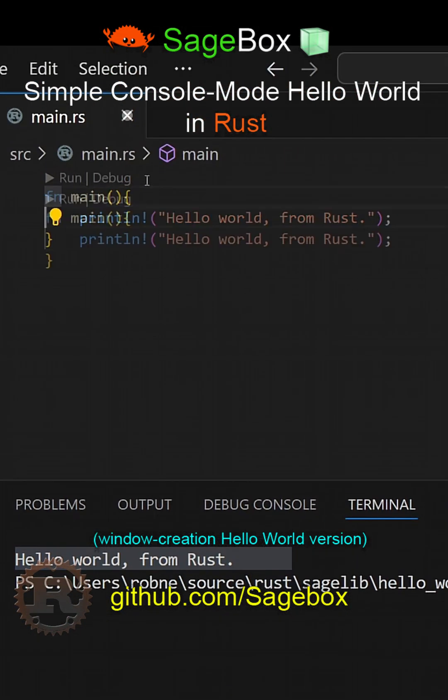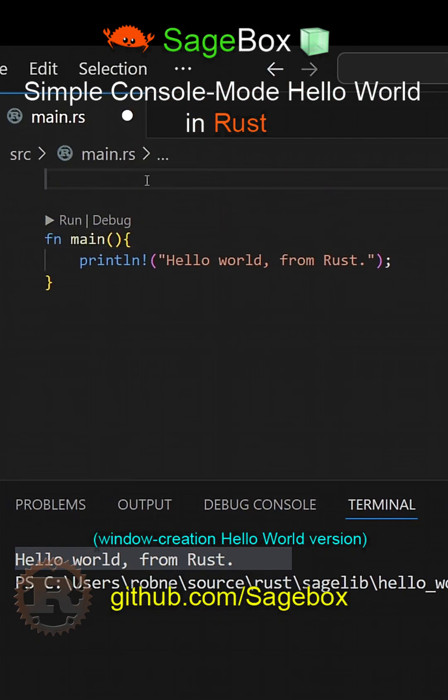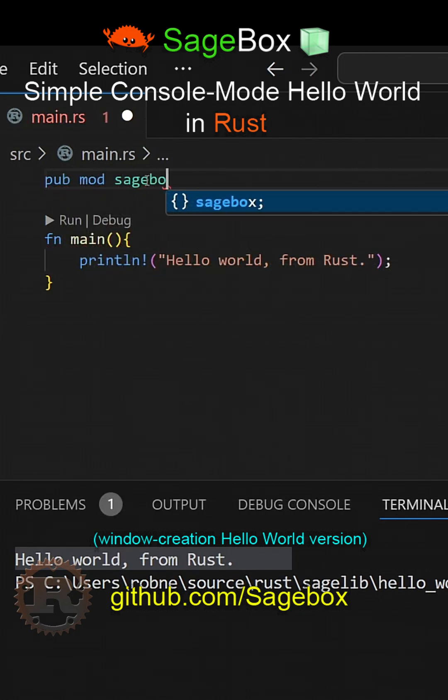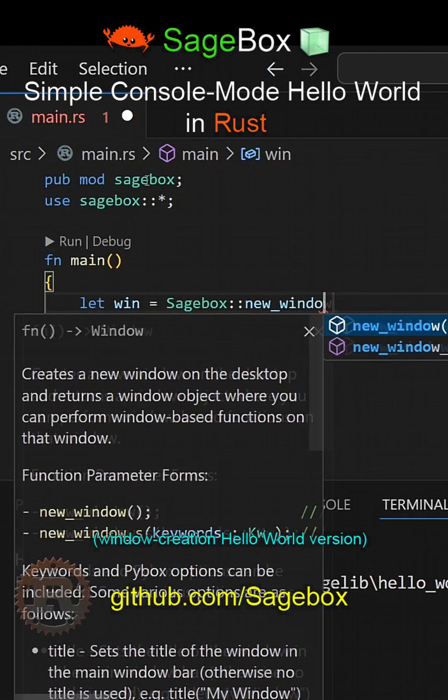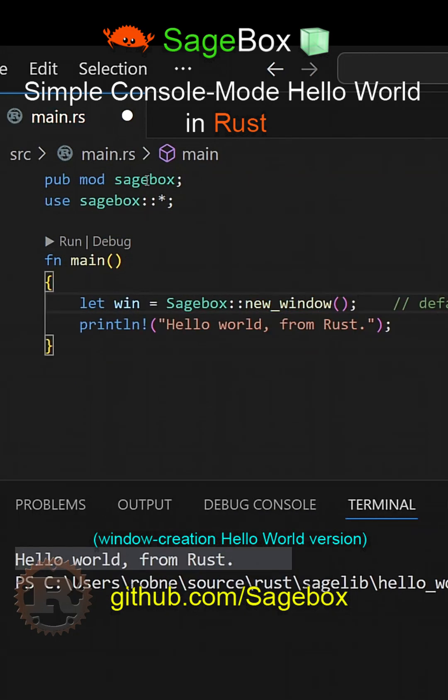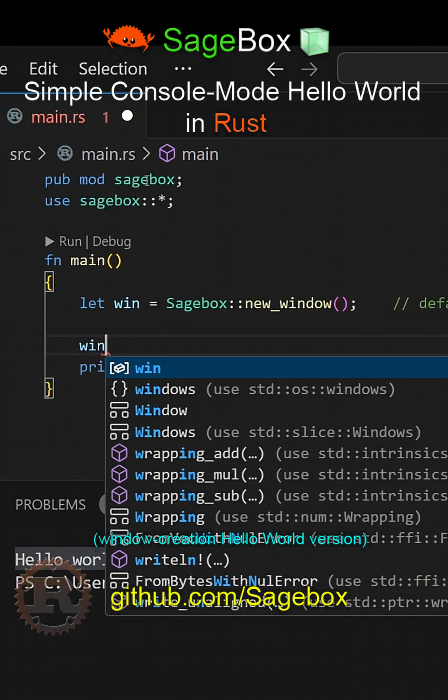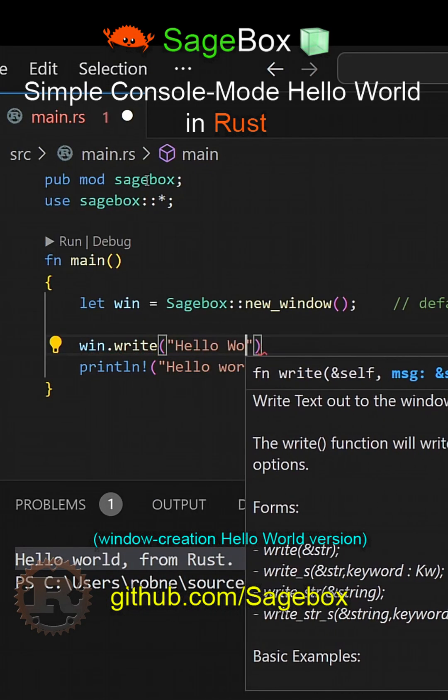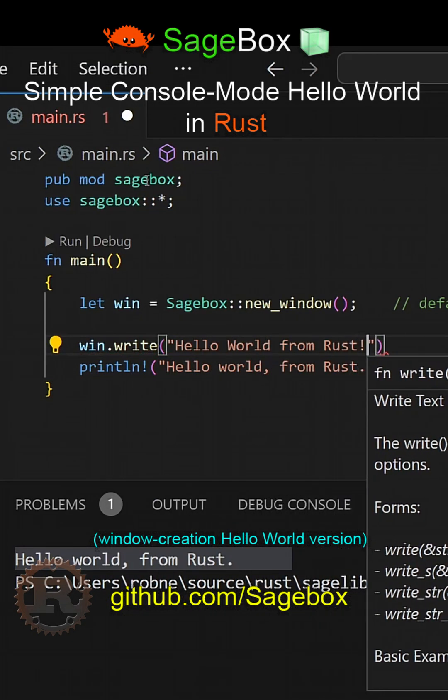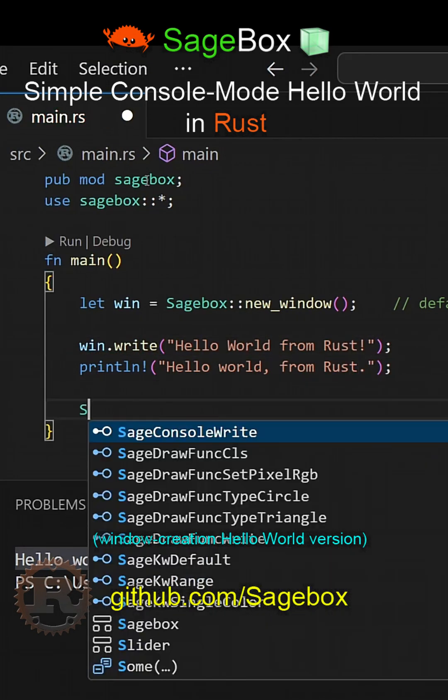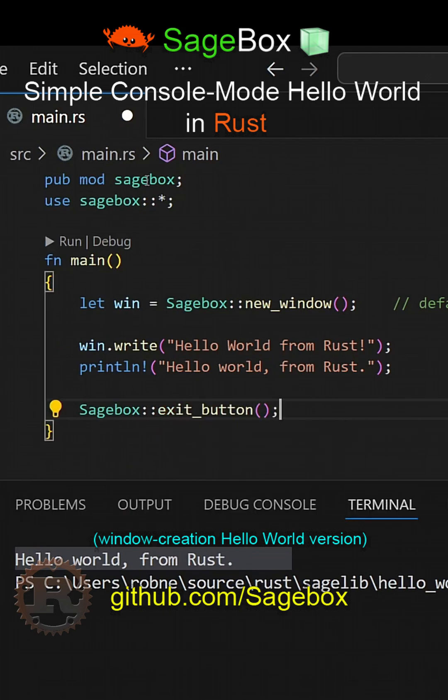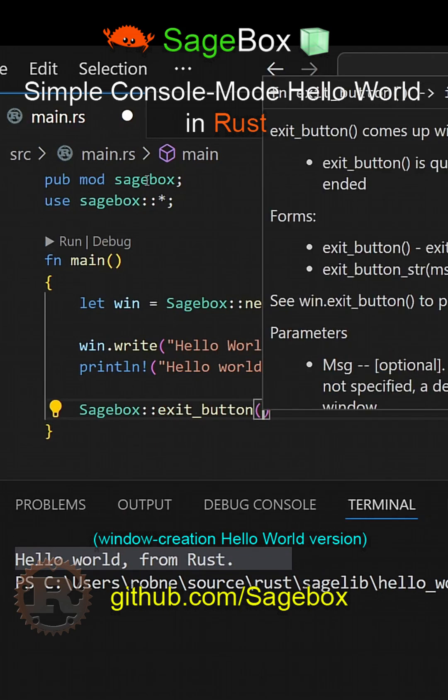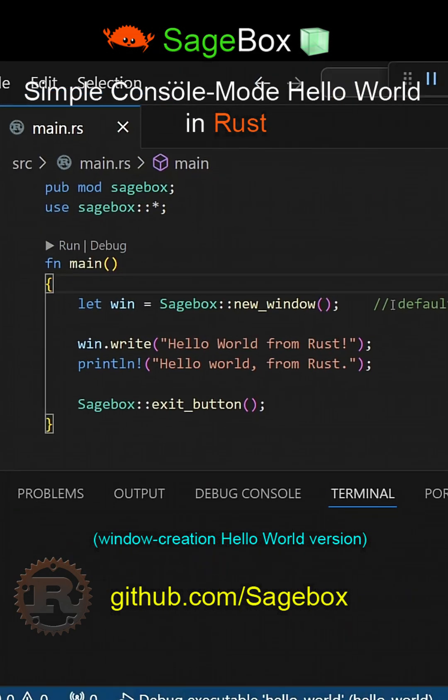Now let's create a Hello World program using Sagebox. First I make Sagebox public, then I call new_window to create a default window, which we can later add keywords to if we want. Then I call the Write function to write Hello World from Rust. Then I call a function called exit_button that creates a window with an OK button that waits for us to press it before continuing.